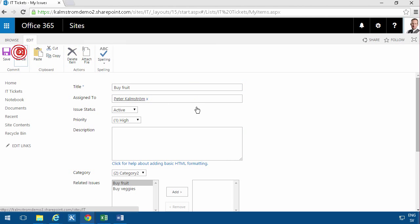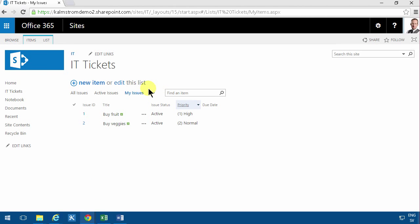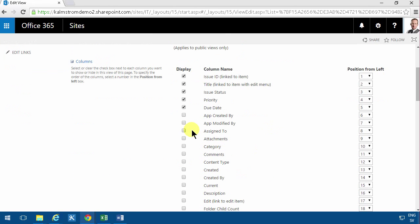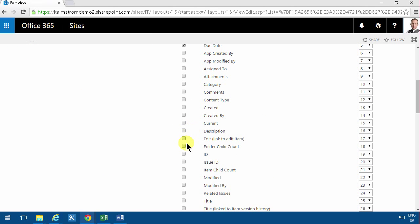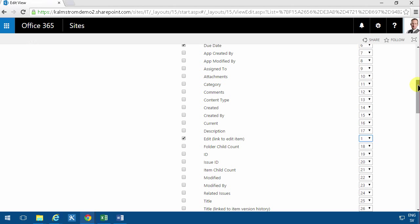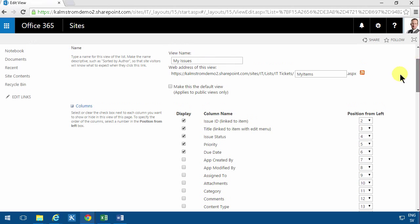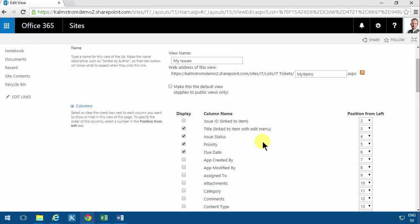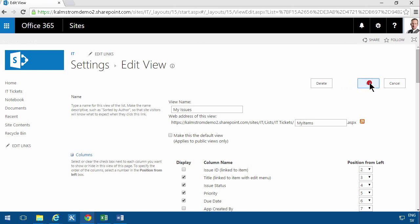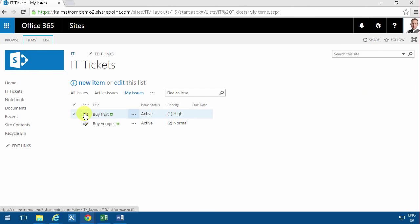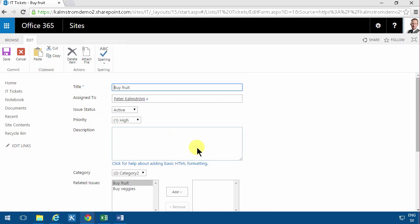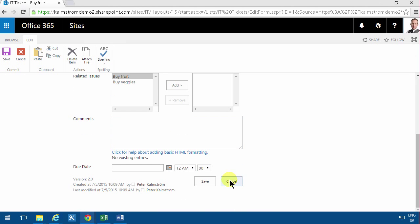So if you instead go in and modify the view and then just put an edit item at the top, number one, and then you can actually remove the issue ID if you don't really want that. So having that edit button there is much more useful I think. So edit, that's number one, and removing the issue ID. I'm just going to click OK. And as you see now I can with one click go in and edit that item directly.